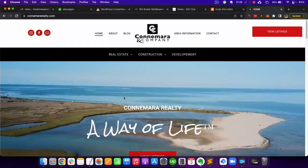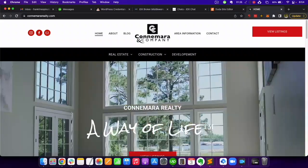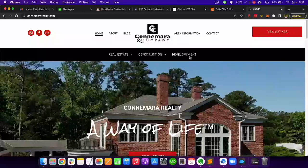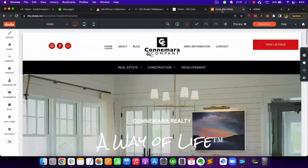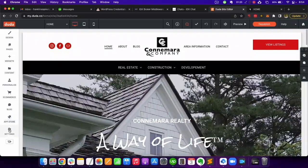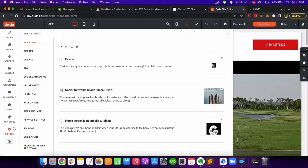It's also possible to add the IDX chat widget to the Duda platform. This is a Duda site from one of our clients. To add the chat widget, go to the Duda site editor and click on settings.